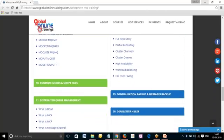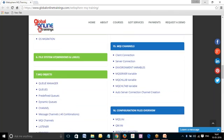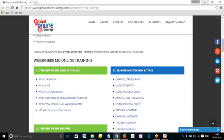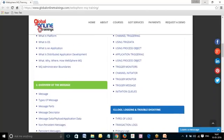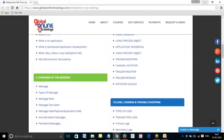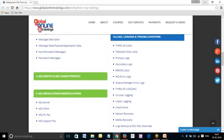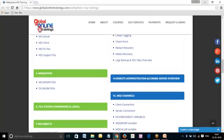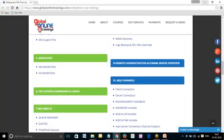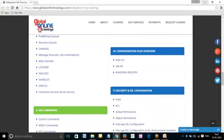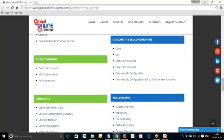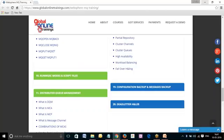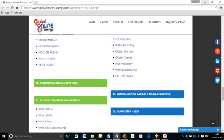The curriculum also covers MQ calls, running MSQ modes, distributed queue management, triggering overview and types, logs and troubleshooting mechanisms, remote administration and comments and server overview, MQ channels, configuration files overview, security and SSL configuration, clustering, configuration and backup, and dead letters and LAR.